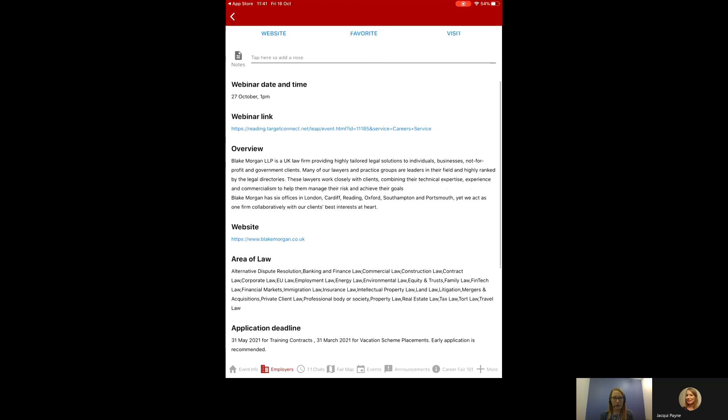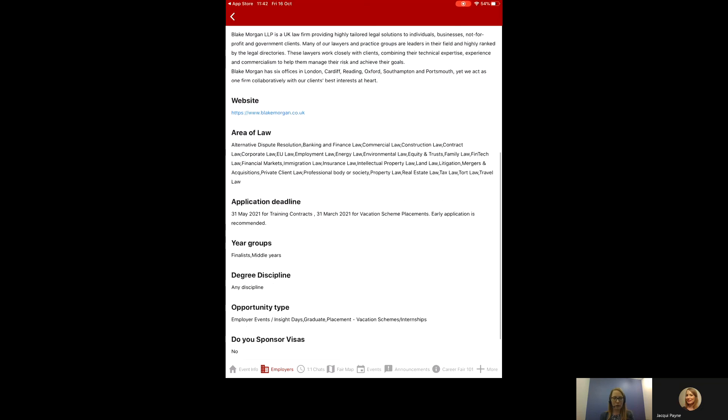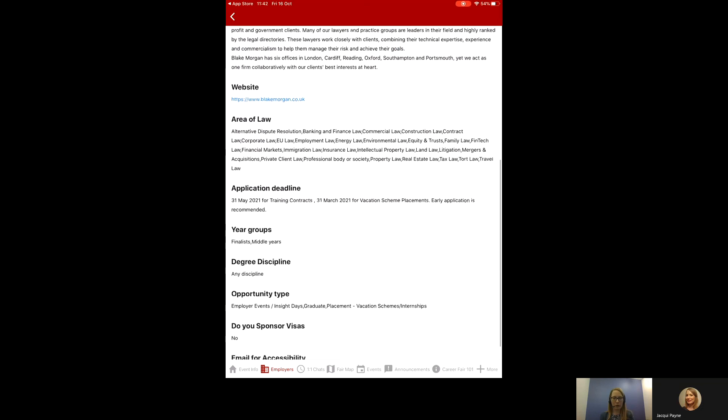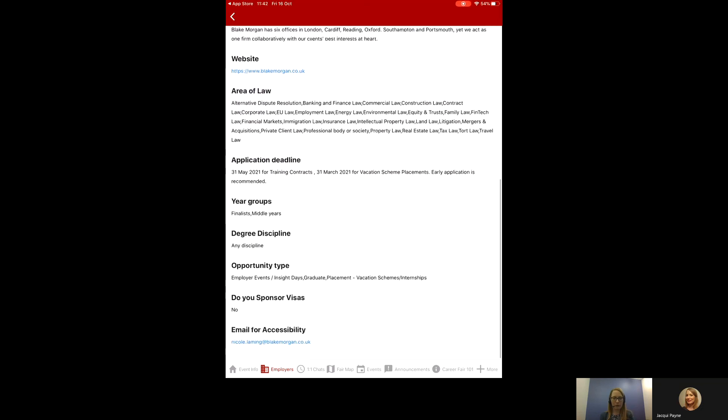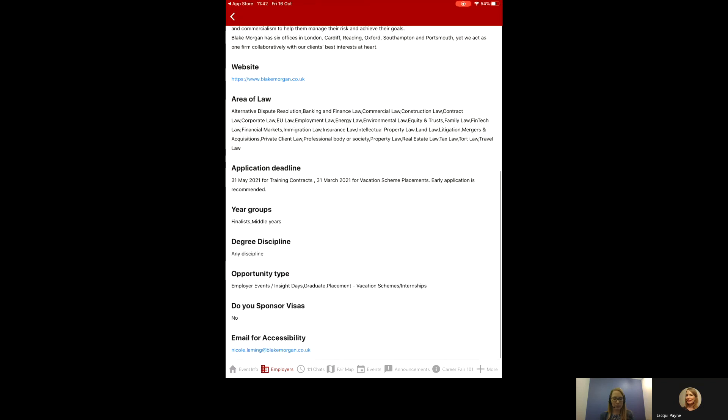The next section is an overview of the firm and a website to find out more information. You then have those areas of law, all those things that are applied in the filters and right at the bottom an email for accessibility should you not be able to access telephone or video appointments.